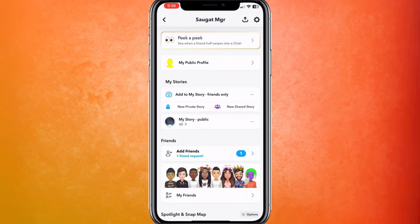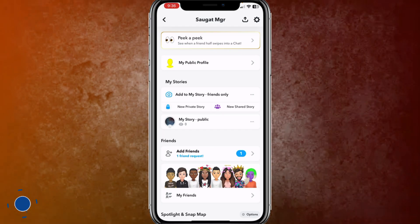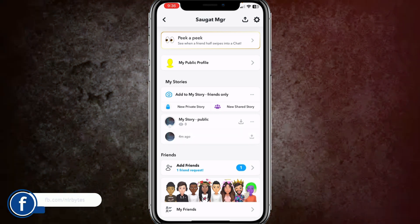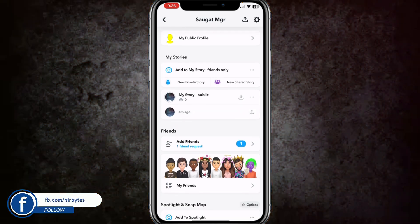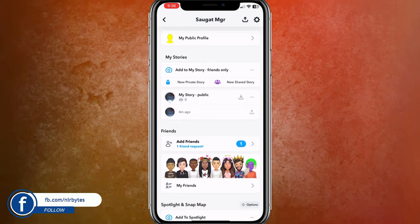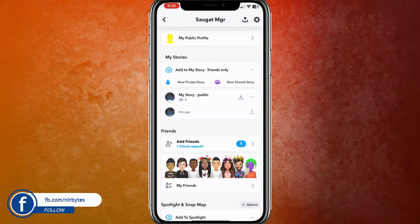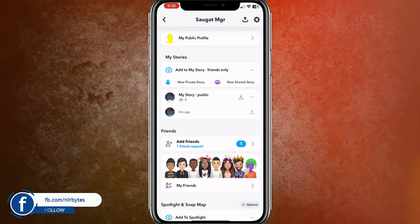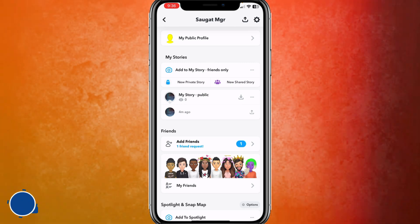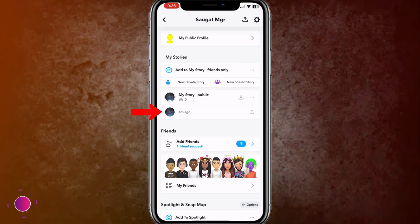Then, click on the story. Here you can find the viewers of your story. You can see currently there are no viewers. Then, click on this story.